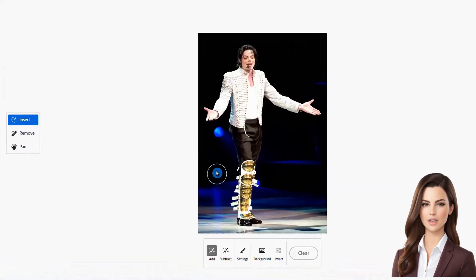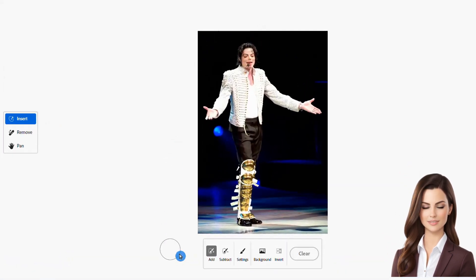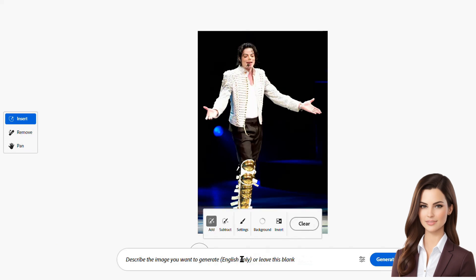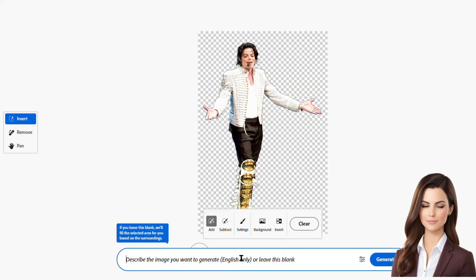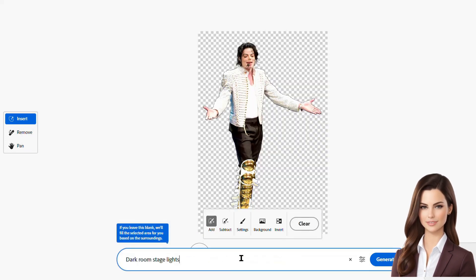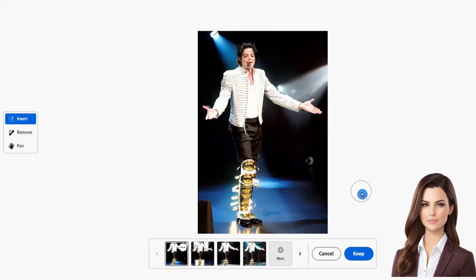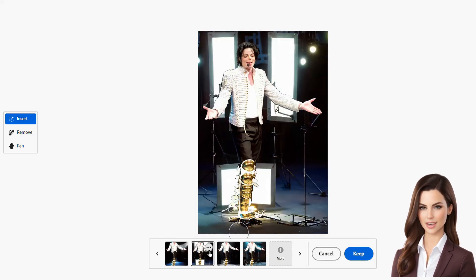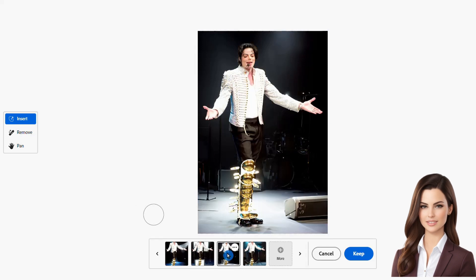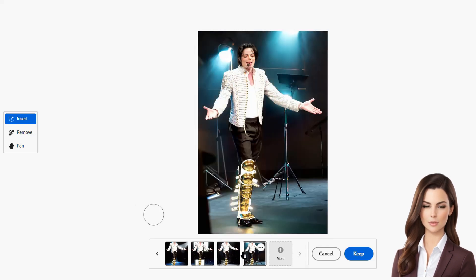We'll start the demo by importing an image of Michael Jackson from his concert and changing its background. Click on the background icon located on the generative fill toolbar, type "darkroom stage lights", and hit generate. Look at that — the background has transformed right in front of us. Firefly usually gives us four options, so feel free to pick your favorite or regenerate for more choices.